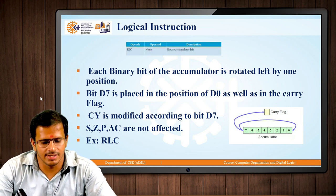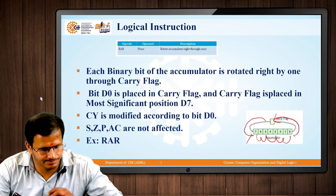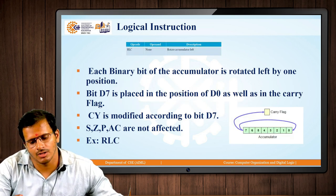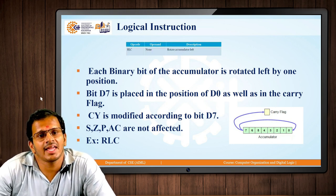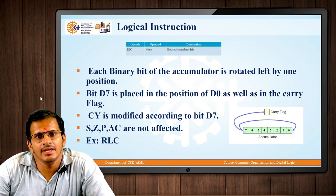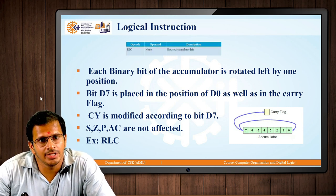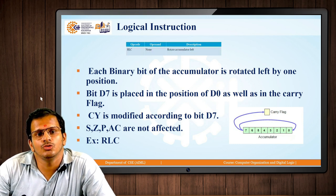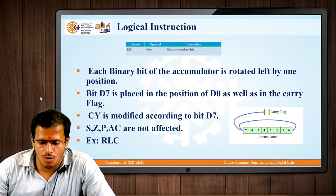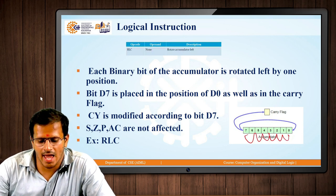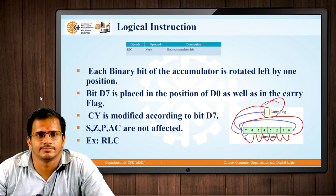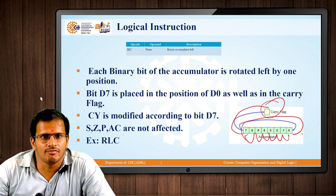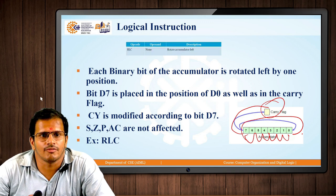The next operation we will look at is RLC. In RLC, unlike RAL where the carry bit value was passed back to D0, here the D7 bit value is passed to D0 and the D7 value is also passed to carry. All bits are shifted to the left side, and the D7 bit is passed to the carry. The CY bit is modified; other bits like S, Z, P, and AC are not modified.